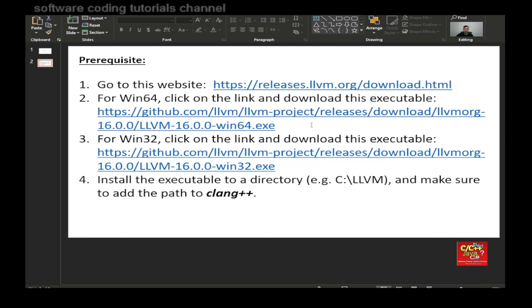You need to install this first and make sure to add the path to CLang++. The executable will be about 300 megabytes.